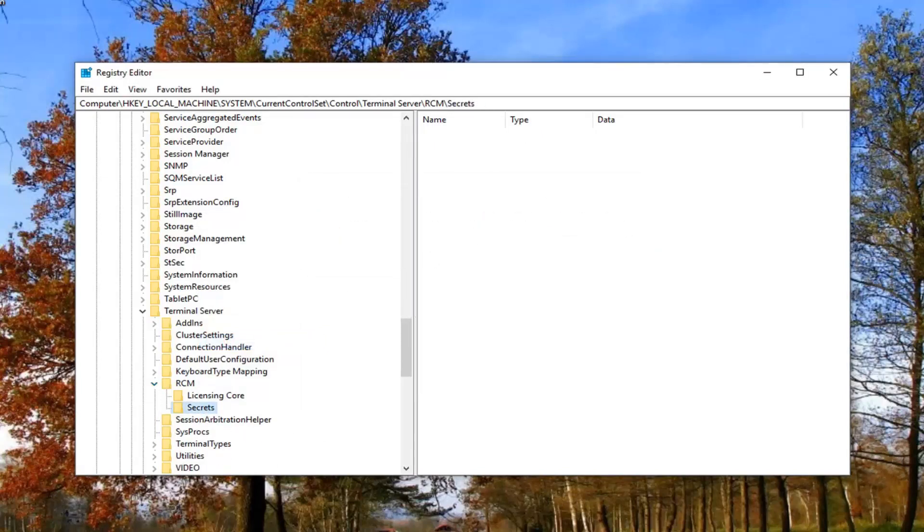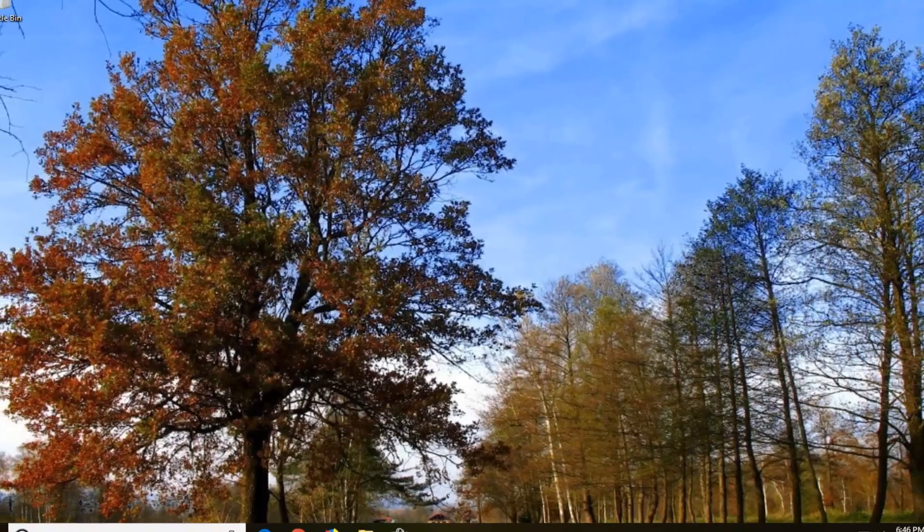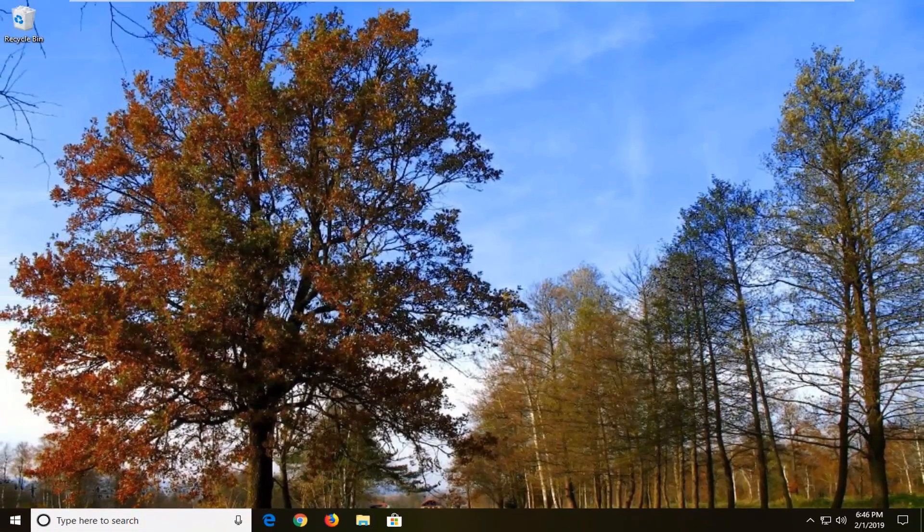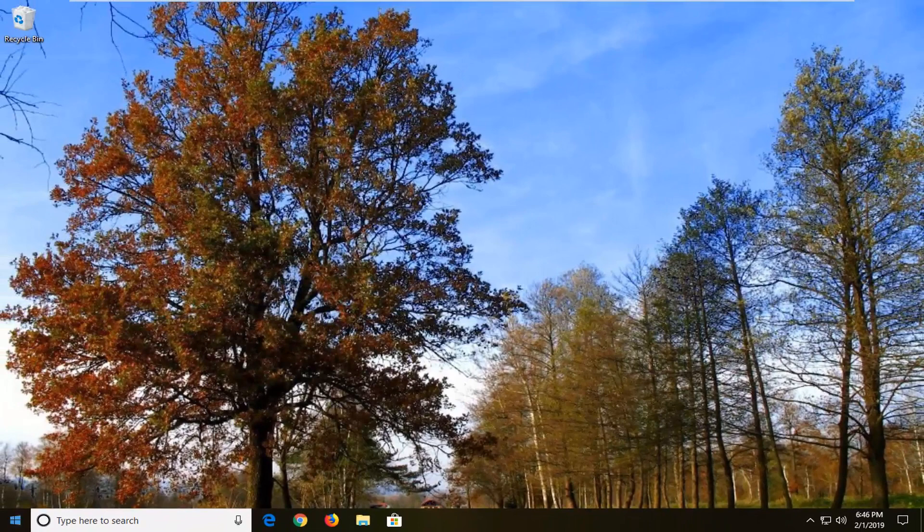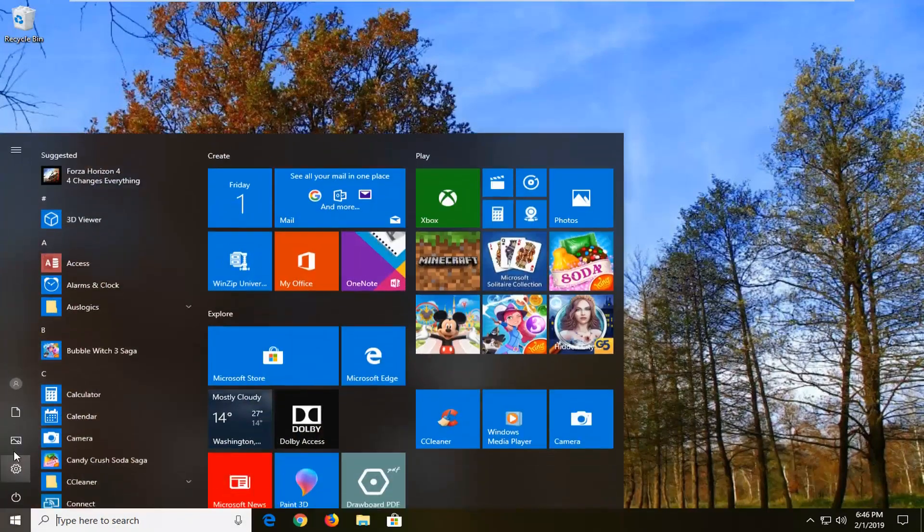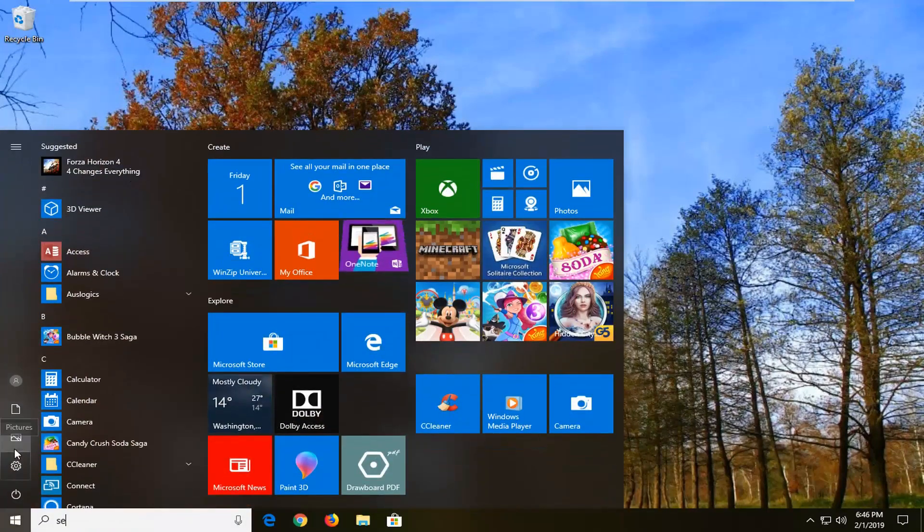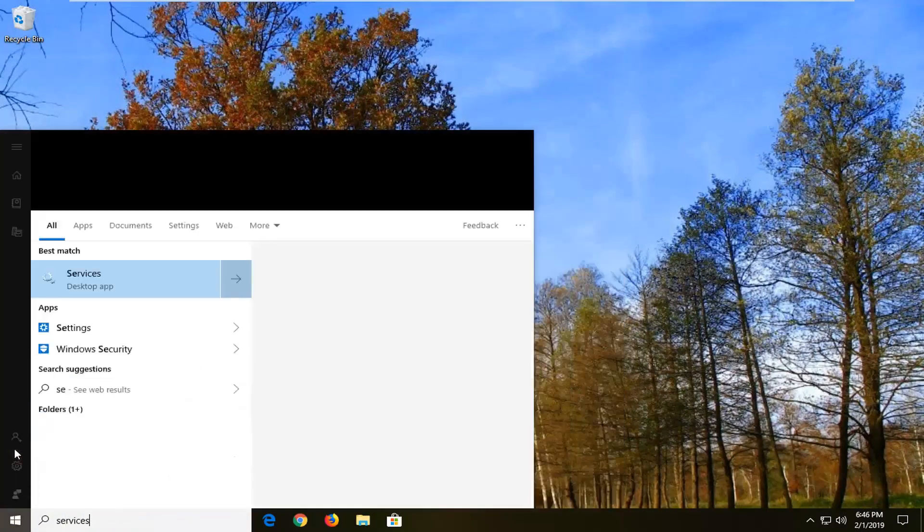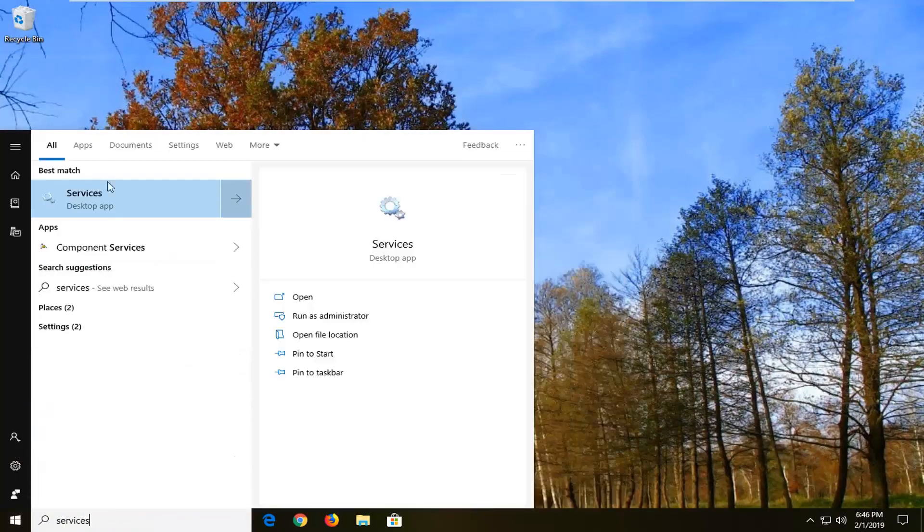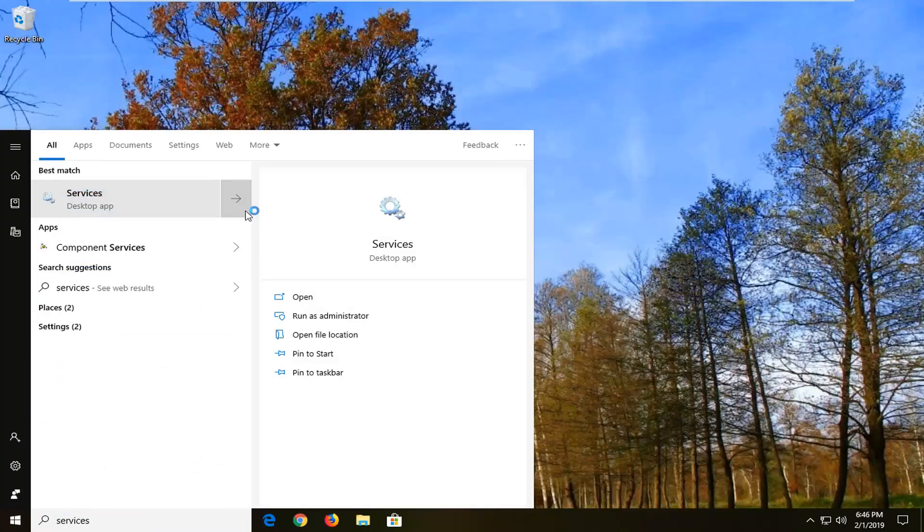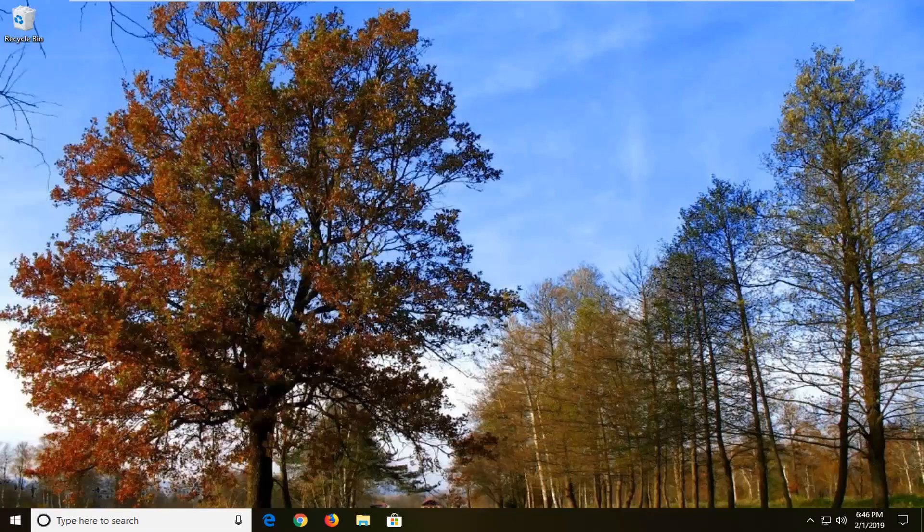So at this point close out of the registry editor. Hopefully that will resolve the problem. Restart your computer. If you're still having problems here, you can try one more thing. And that would be to open up the start menu, type in services. Best match should come back with services. Left click on that one time.